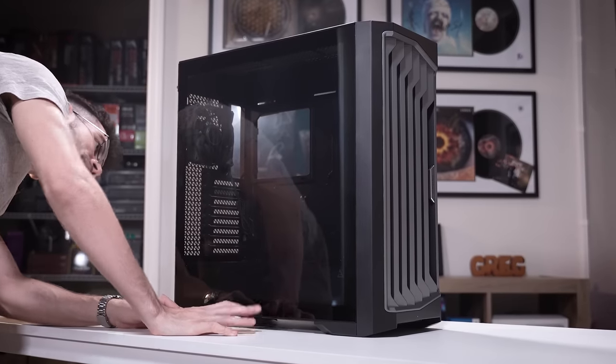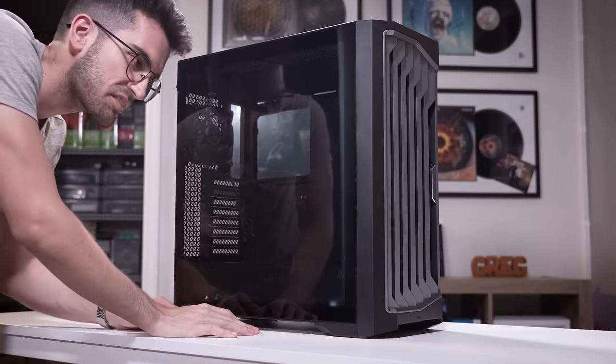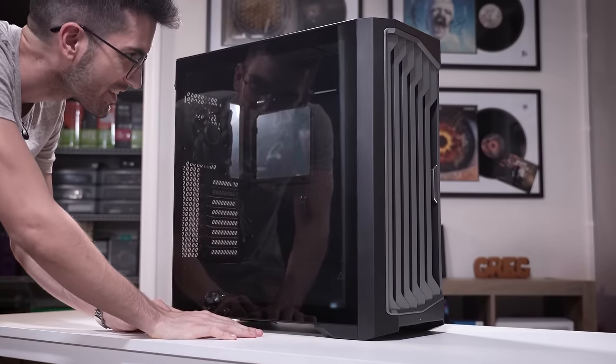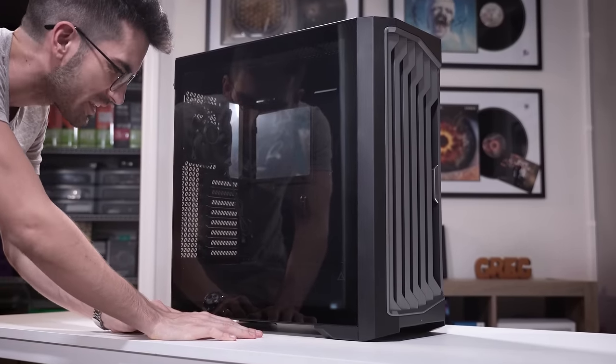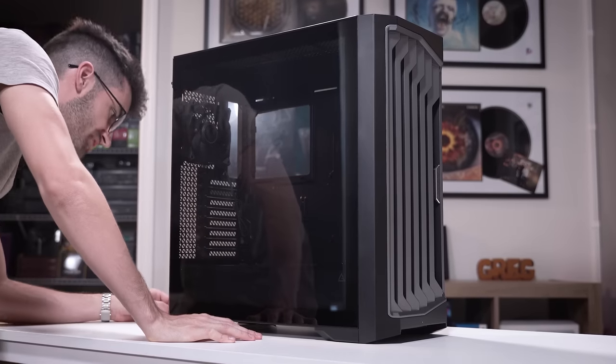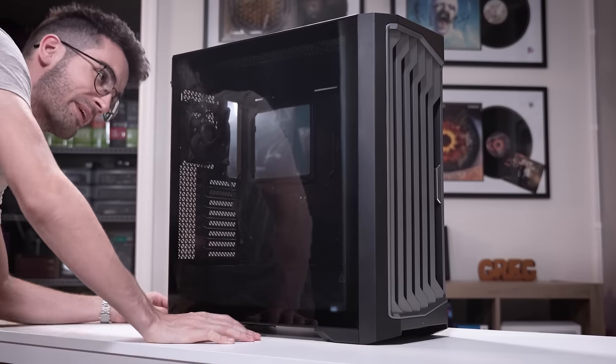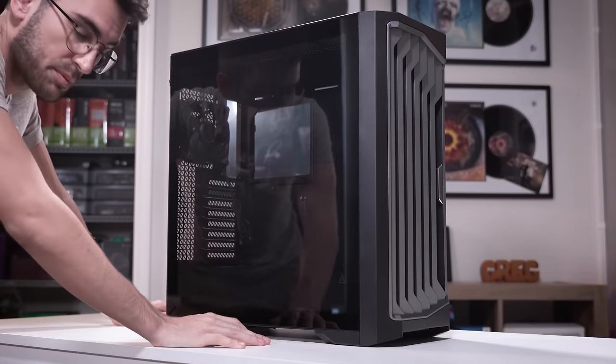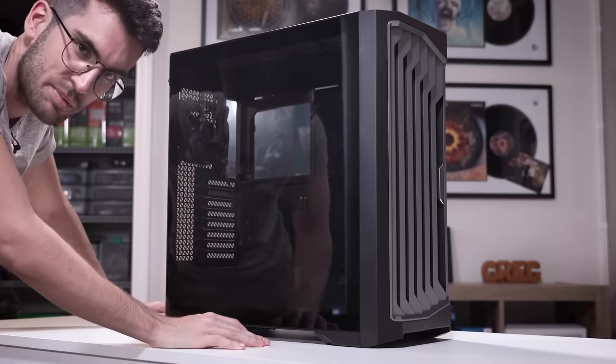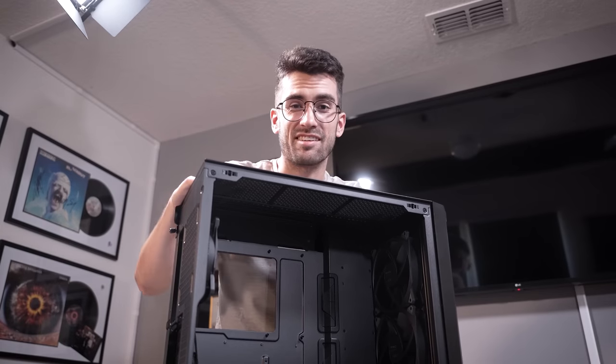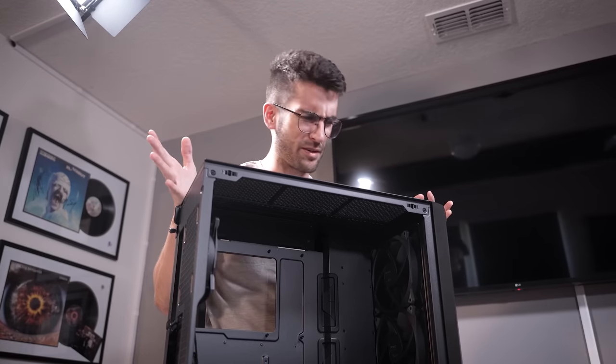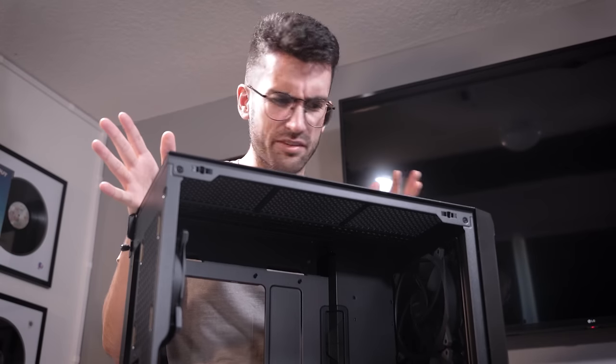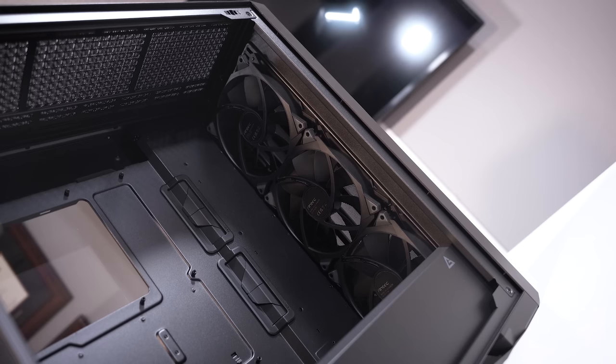It has been a while since I've built in a full tower, but this doesn't really feel like one. I think Antec has done a really good job making this feel as compact as it perhaps possibly can be. I'm actually finding it kind of hard to believe this case is only around 150 bucks. I mean, just think about all the stuff you're getting here.